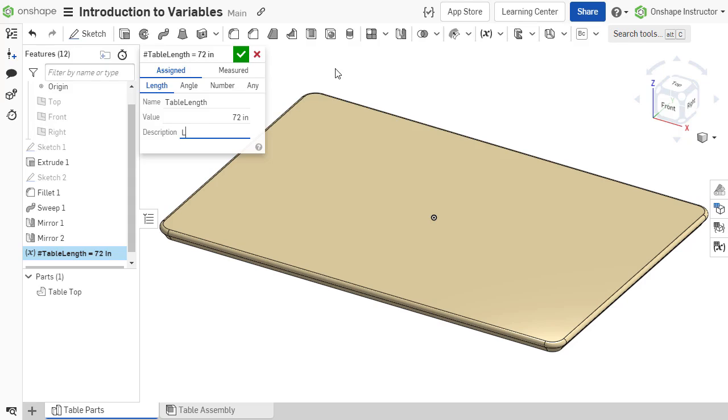When descriptions are used properly, it's much easier to understand a variable's design intent when revisiting a document or collaborating with other users. Click the green check mark to accept the variable.